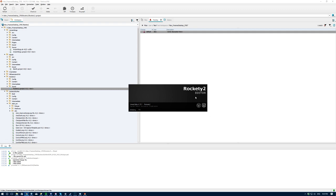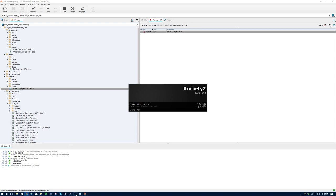Hey guys, welcome to the Monday night stream. Tom is away tonight doing some work, so I wanted to do a quick stream and talk about some of the work I've done on Rocketsky Man and brainstorm some of the things I'm going to do next.